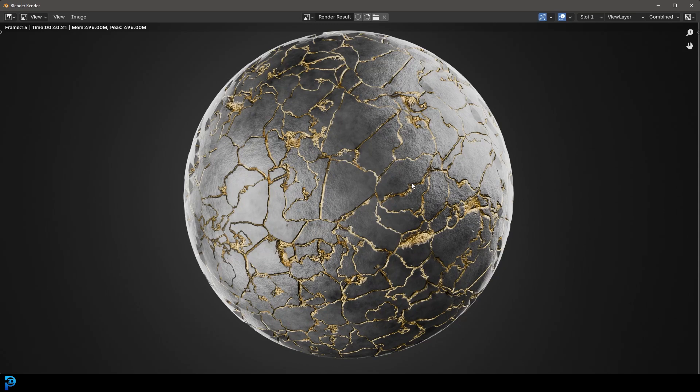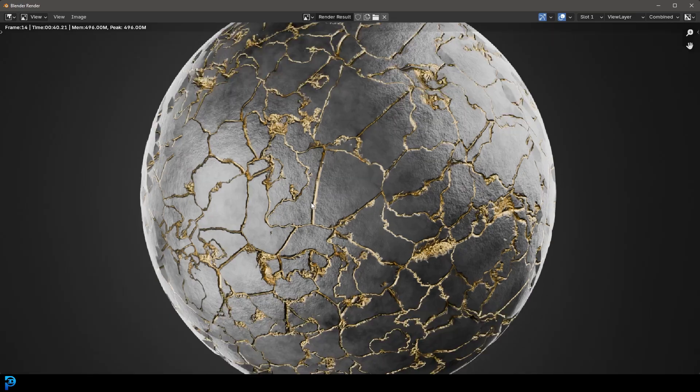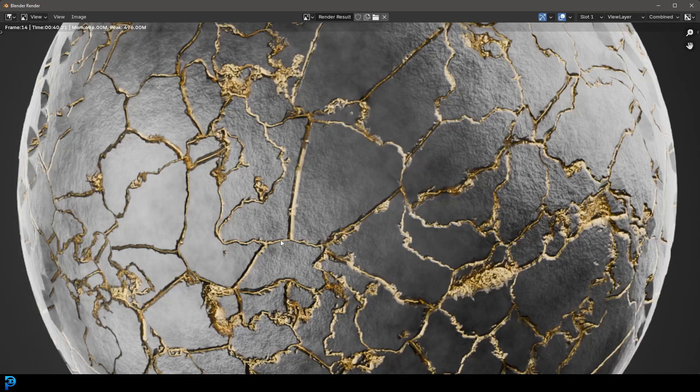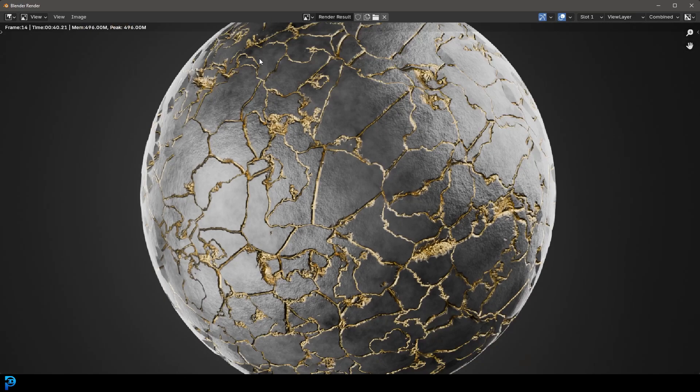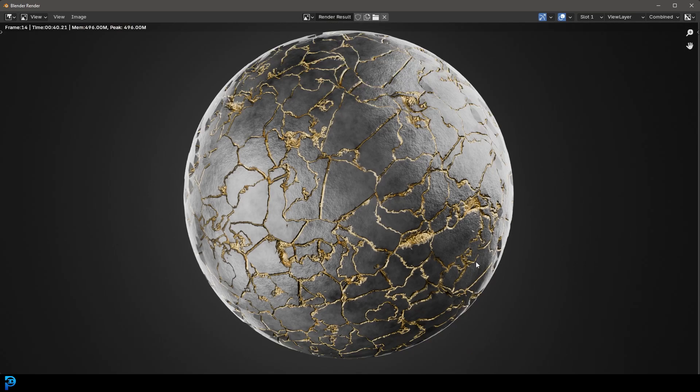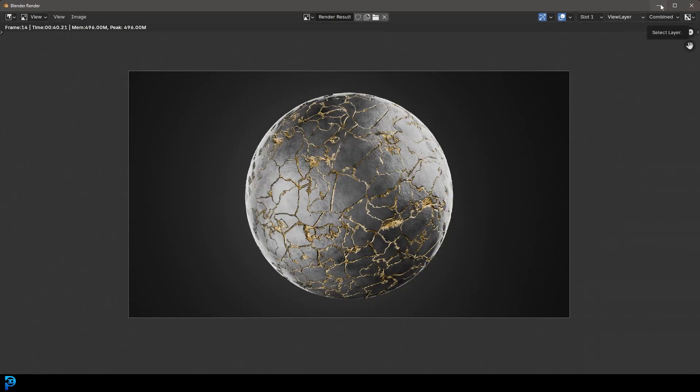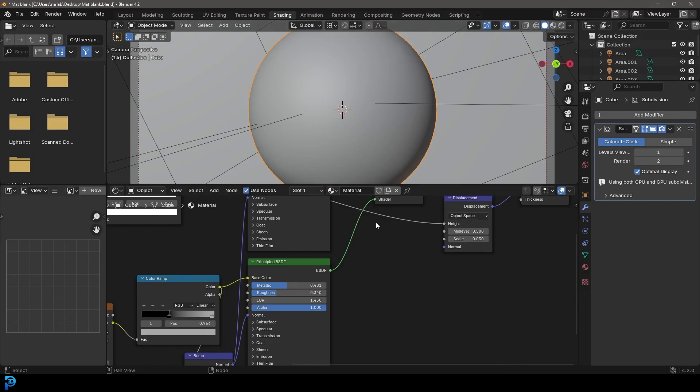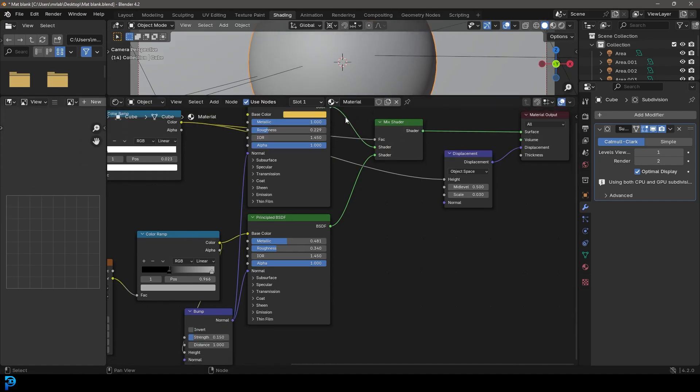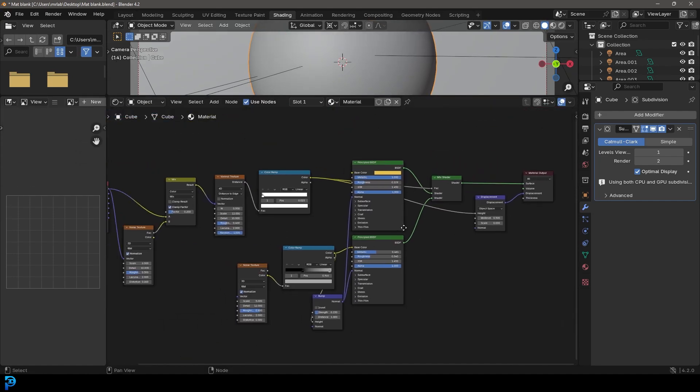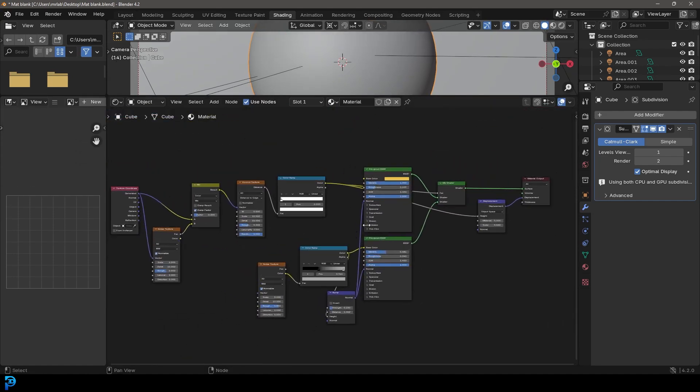We're going to be using Blender 4.2 and we'll be rendering with Cycles. We're also going to be relying on real displacement here. This mesh is actually getting displaced. If you want to learn how to make this, let's jump into the tutorial. I'll just quickly show you this is the node setup, not too many nodes to mess with. Let's jump in and make this material.